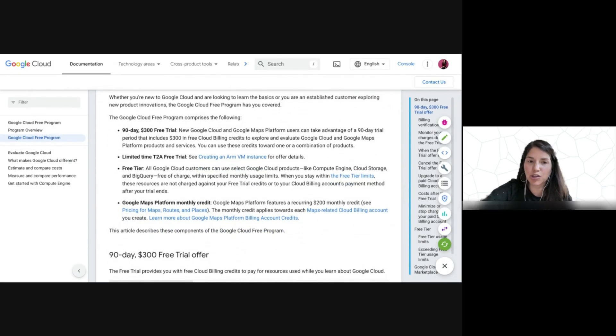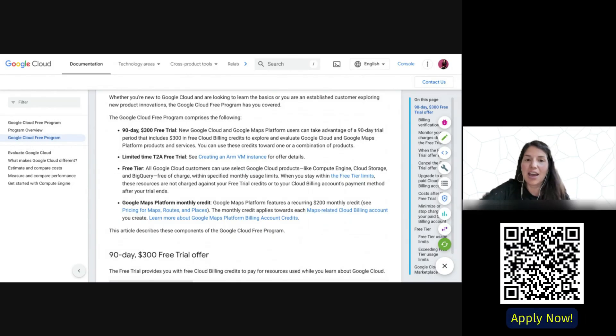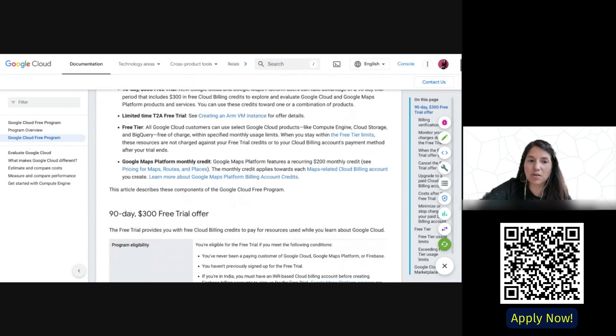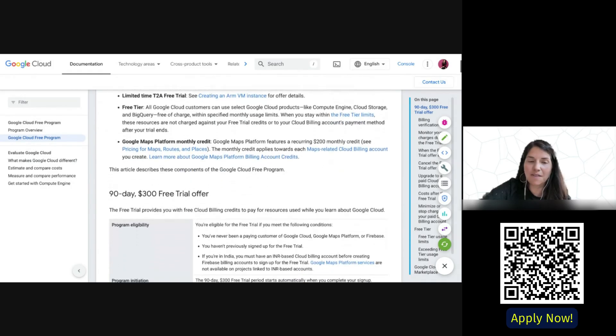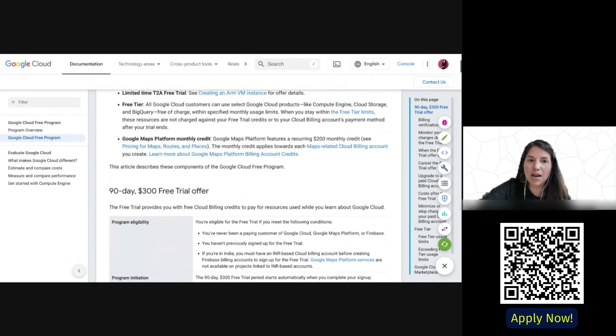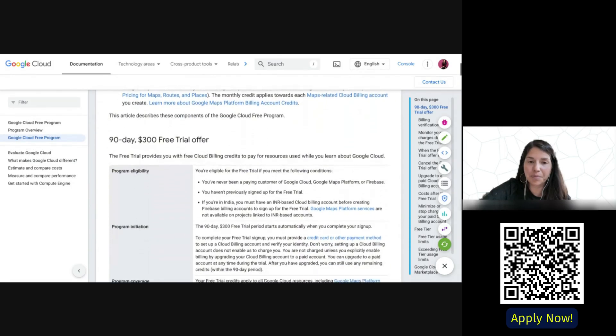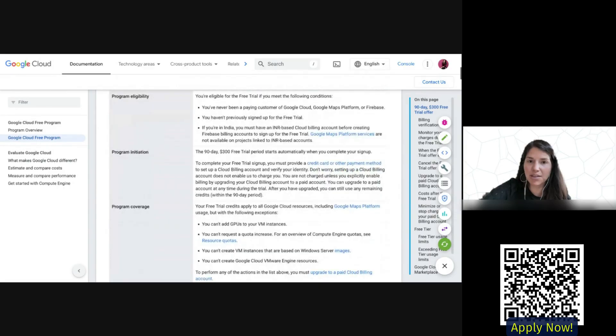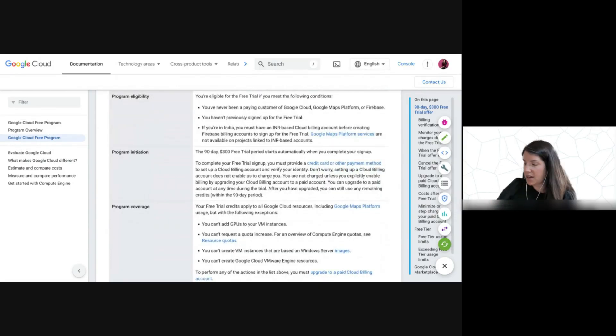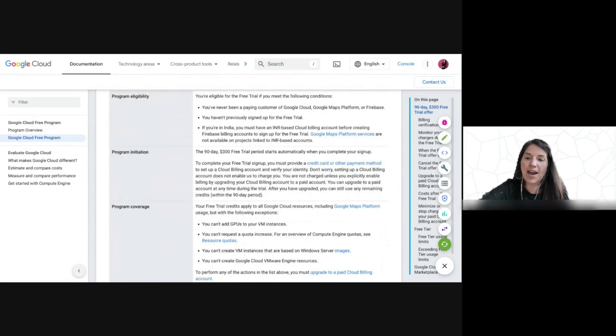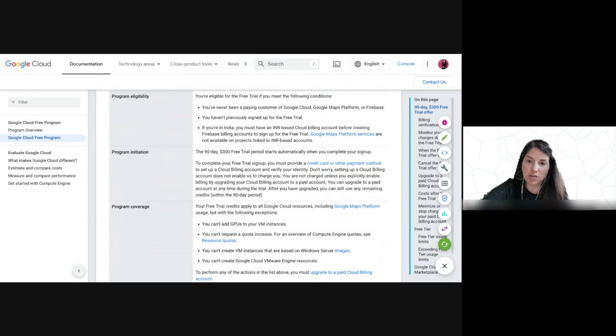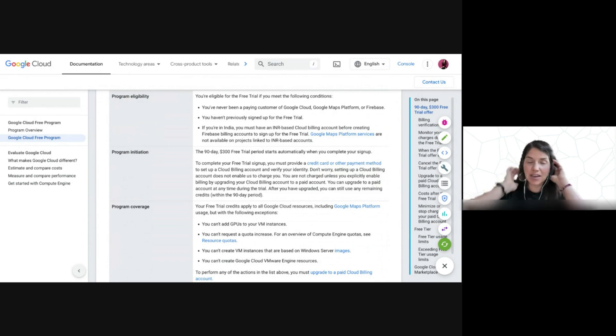All you have to do is actually apply and you will be able to receive this credit. There are a few things that I want to remind you of. In order to receive this, you do have to be a brand new customer, as well as make sure that you have not previously signed up for the free trial.